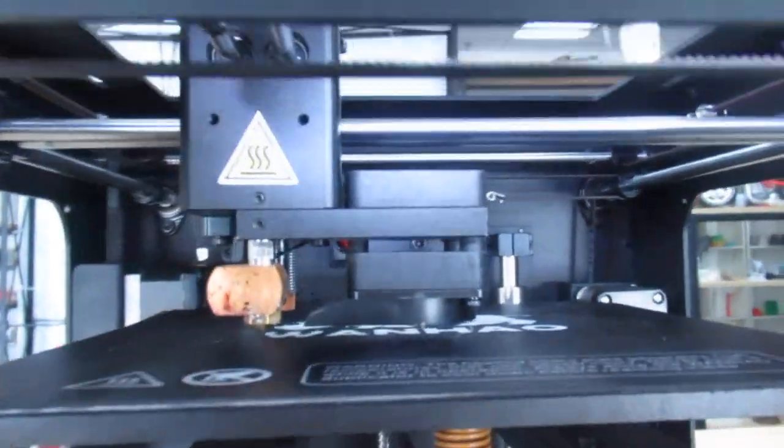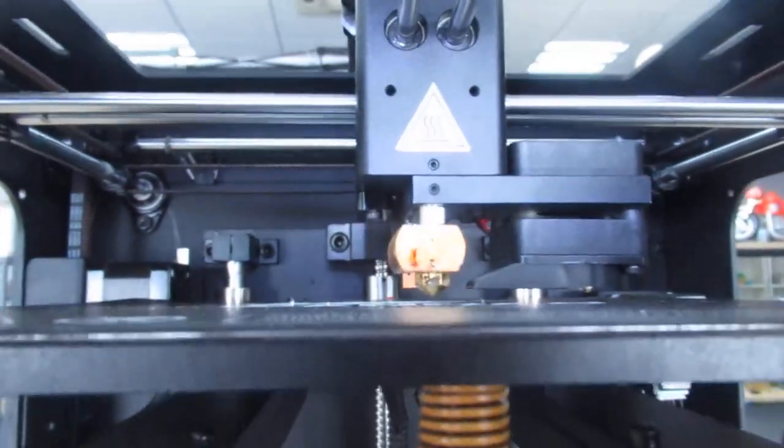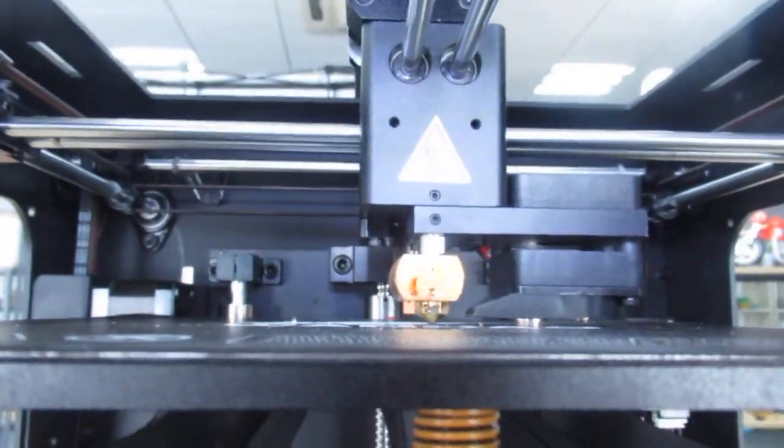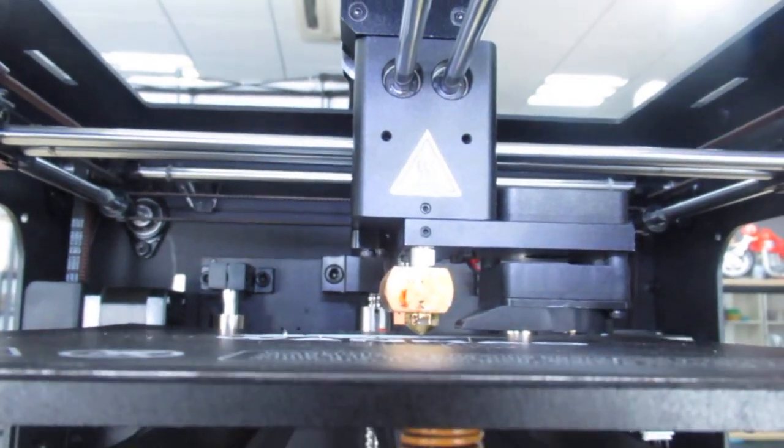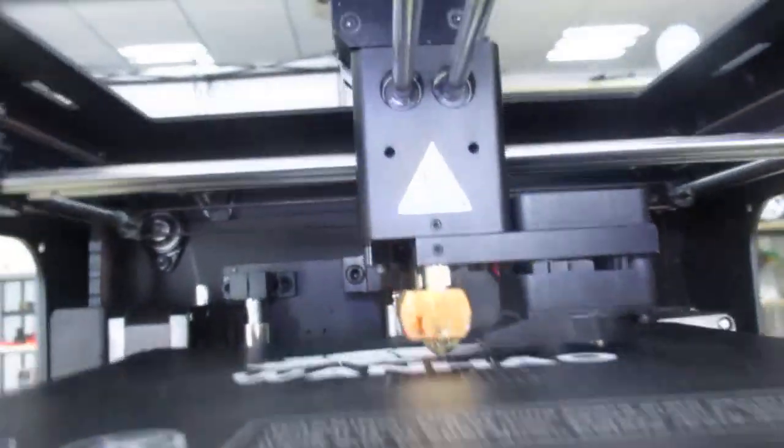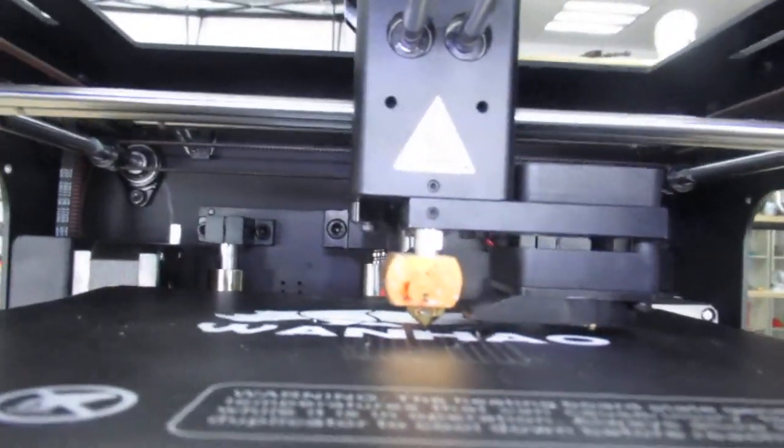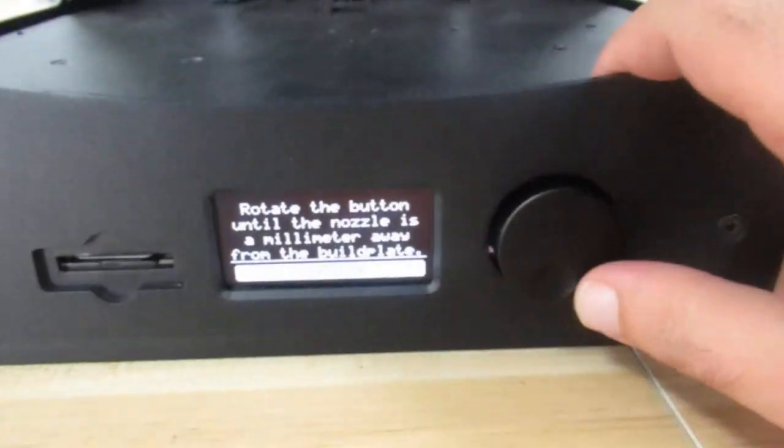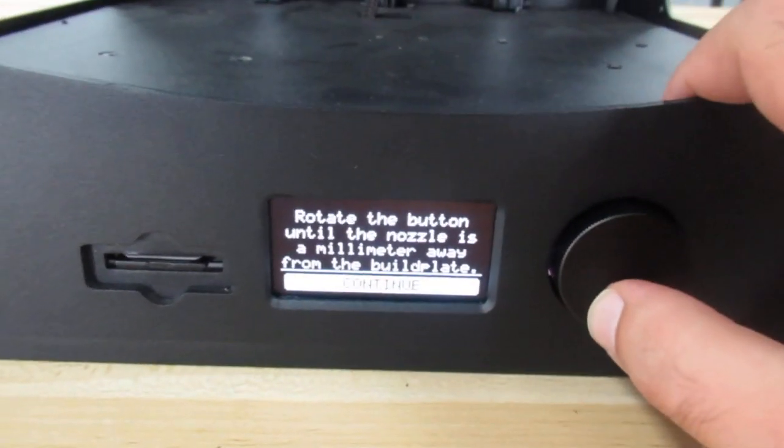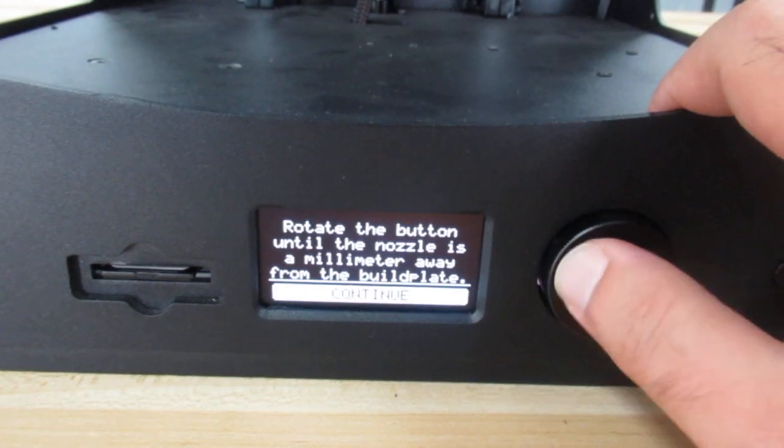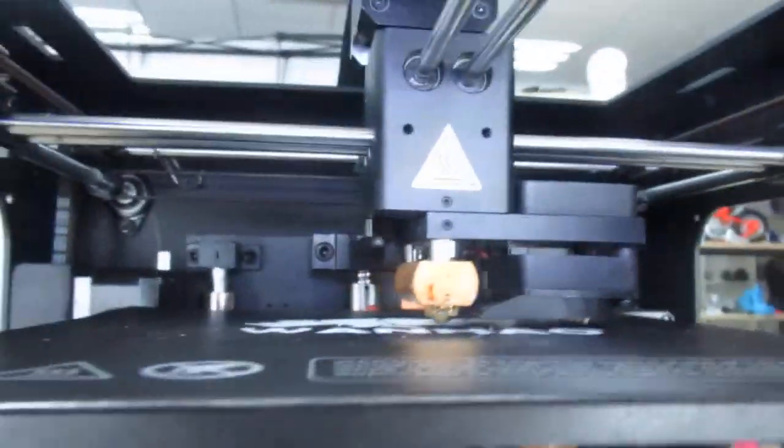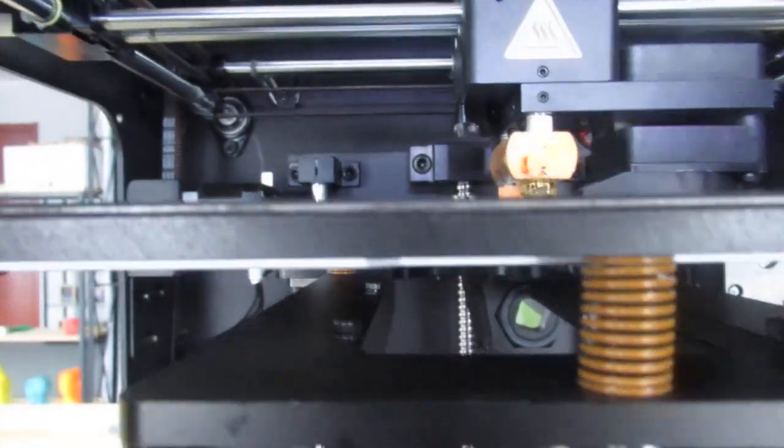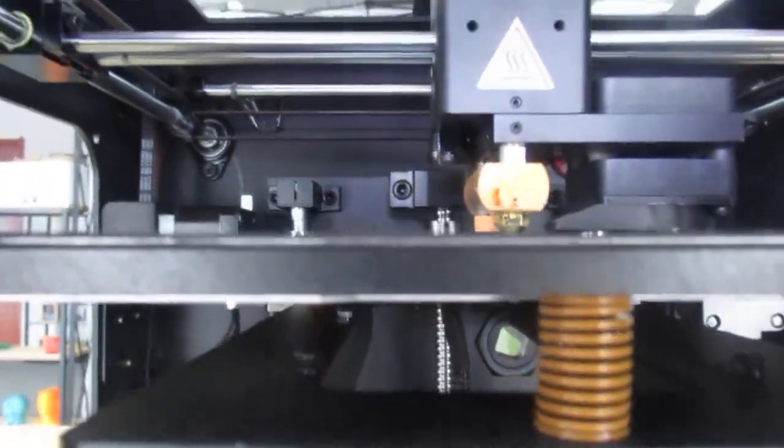And it goes right to the middle of the print bed. And here is what you see. Then from here you can rotate the knob here and adjust the Z offset. As you see, you can lower and raise the print bed.